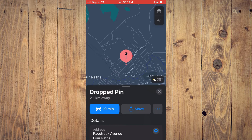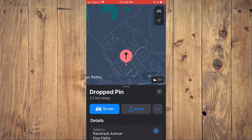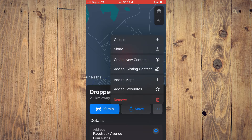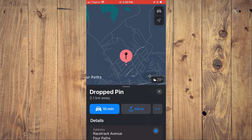You can see 'Dropped Pin.' You can also add this location to favorites if you like by tapping on the three dots right beside 'Move,' and you can tap on 'Add to Favorites.'